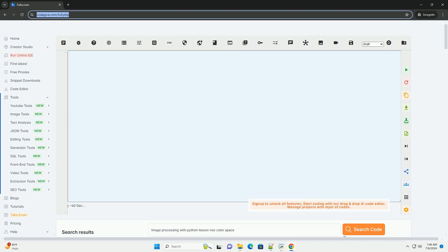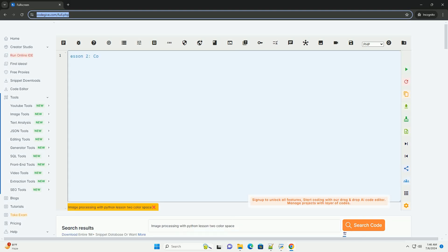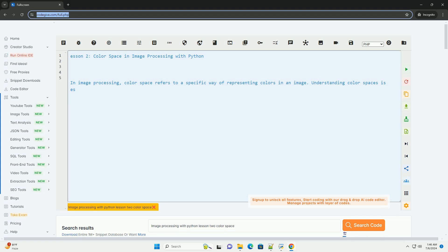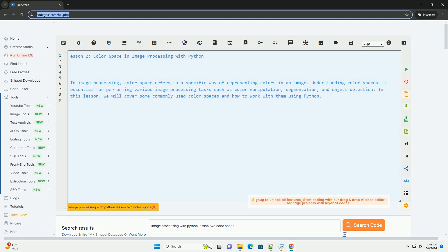Download this code and get free GPT-40 from CodeGive.com, link in the description below. Lesson 2: Color Space in Image Processing with Python.